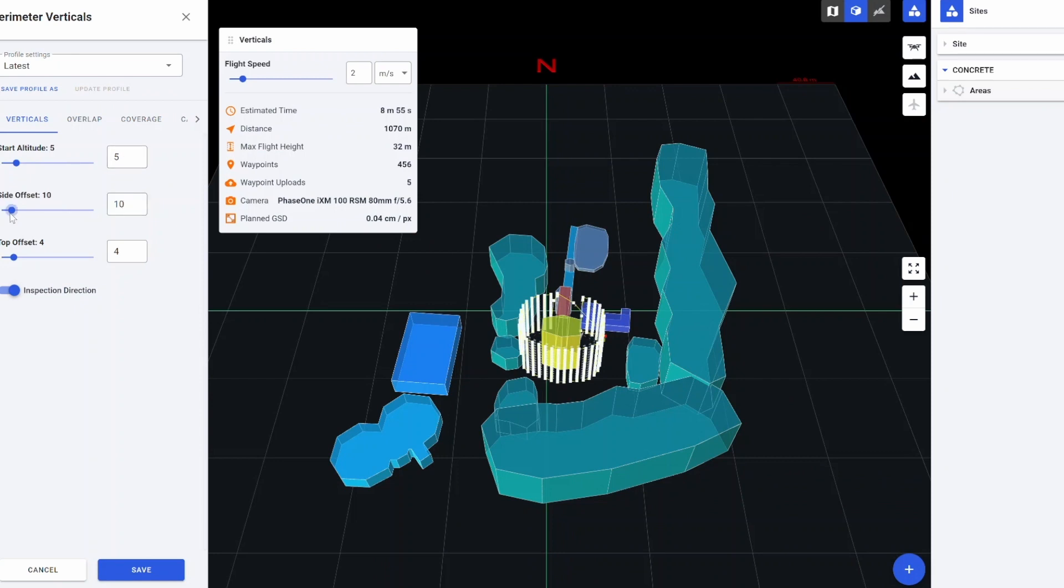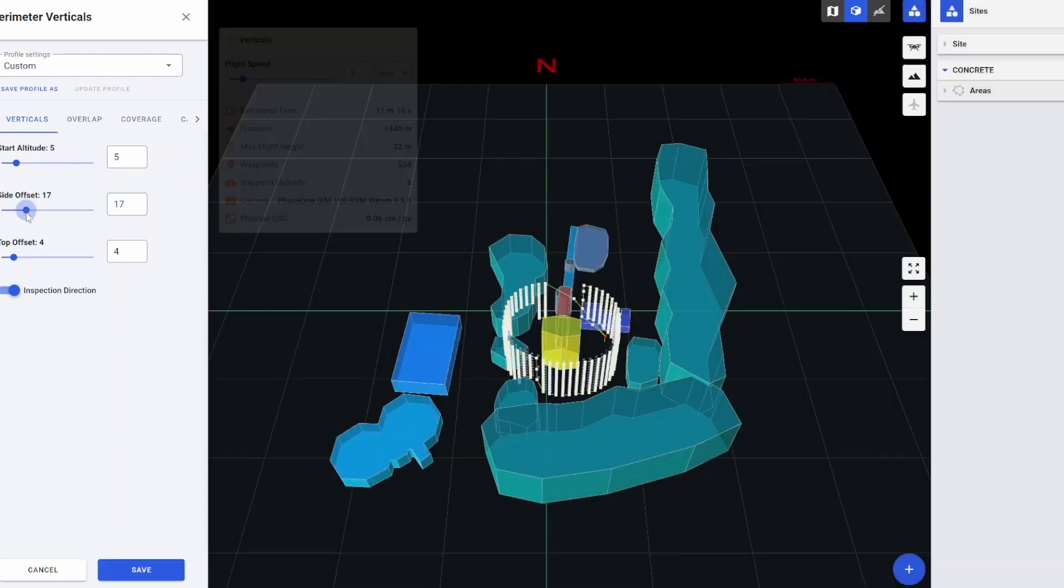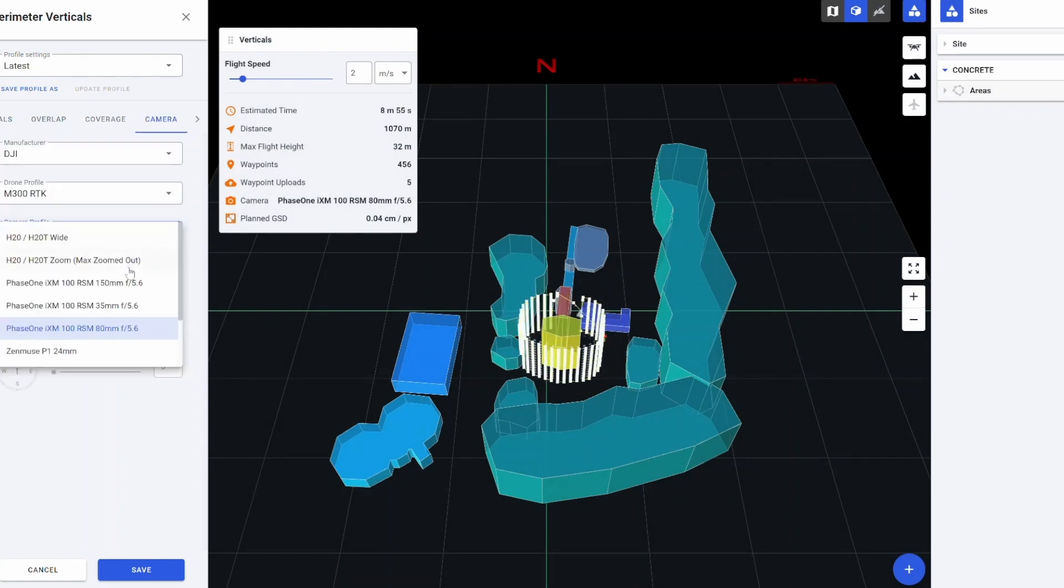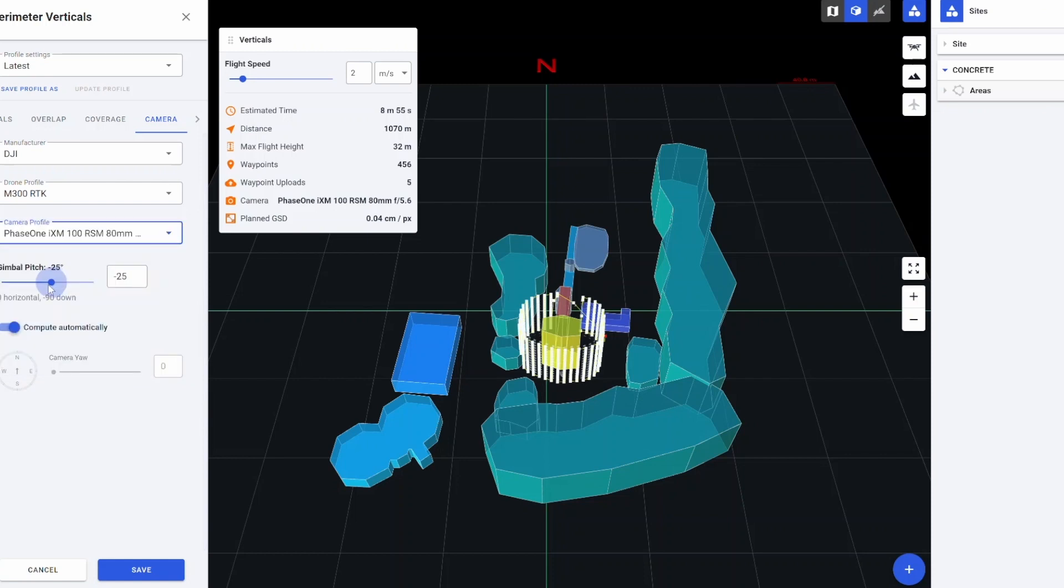Distance to the object, overlap, coverage, and cameras. Drone Harmony supports the Phase 1 with three different lens options. It is important to set the camera pitch angle. For this capture we used a negative 15 degrees.